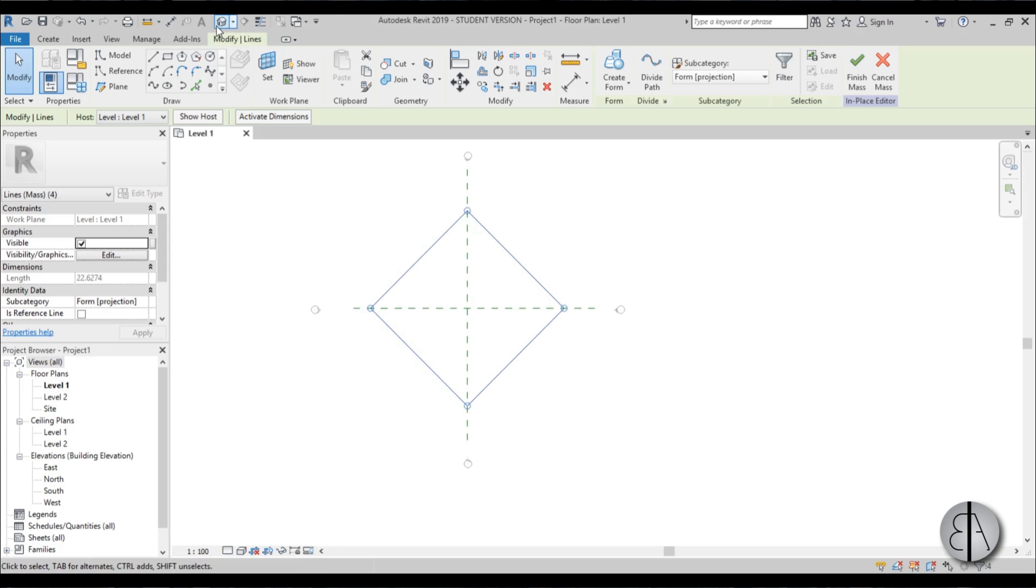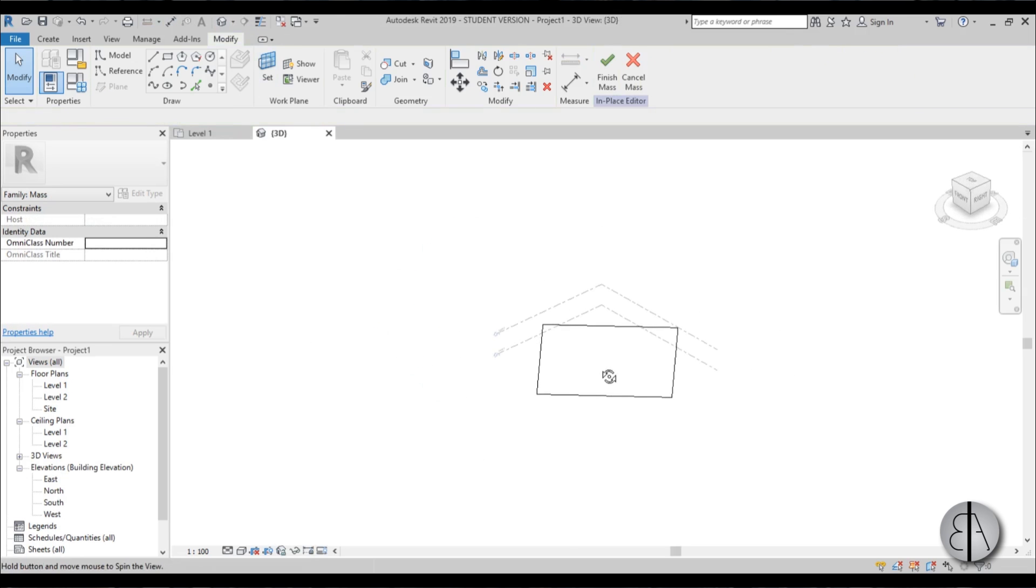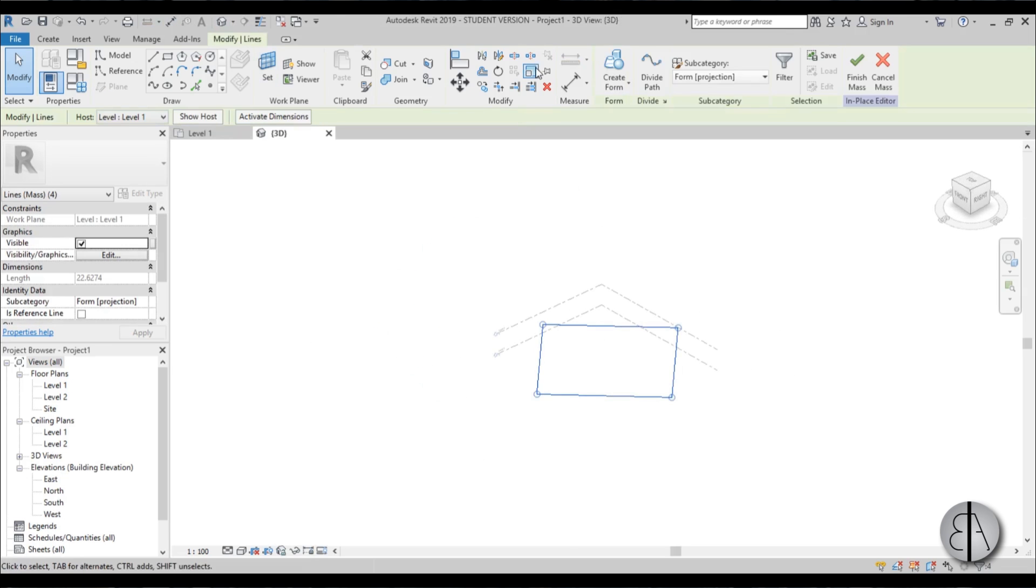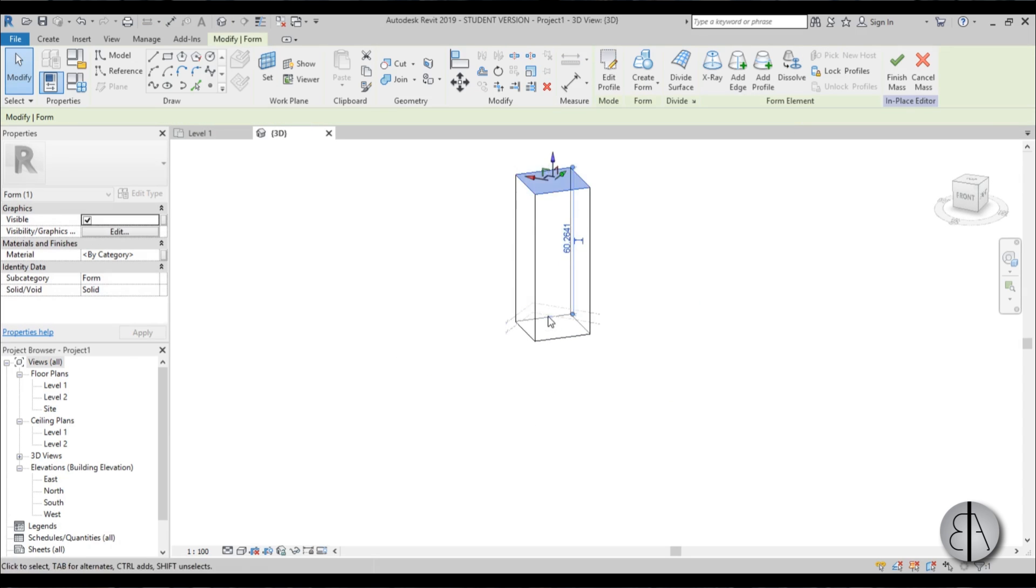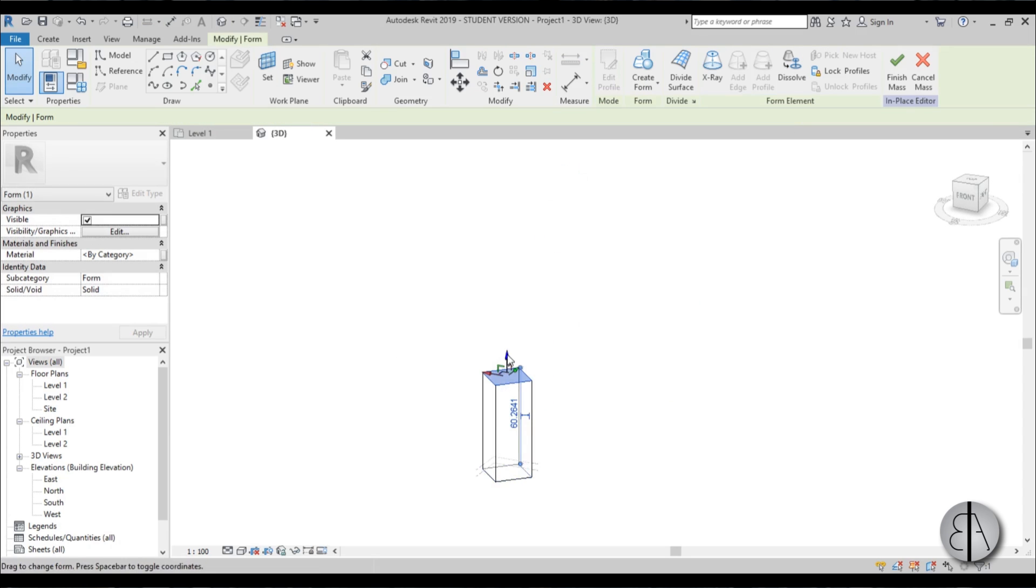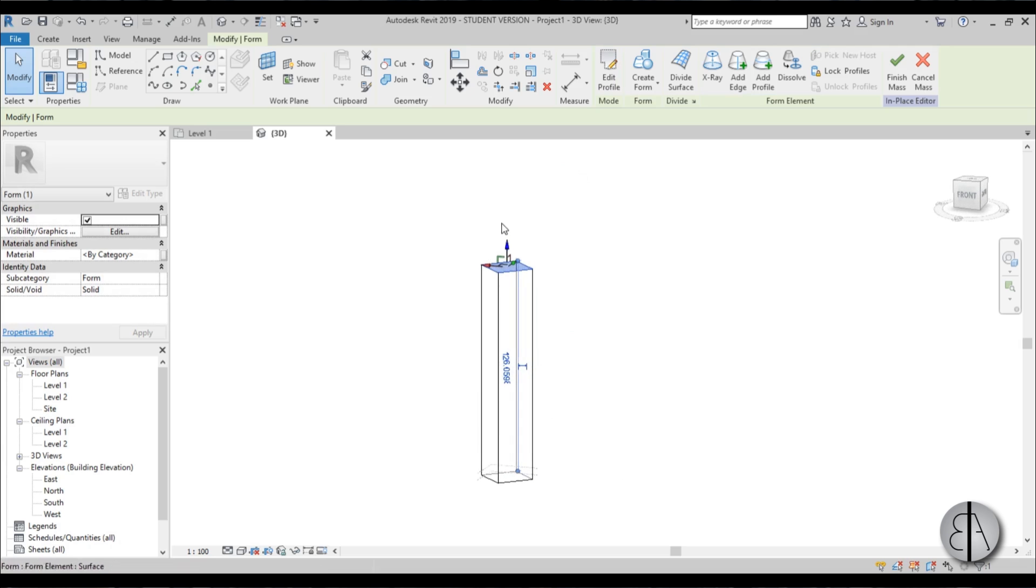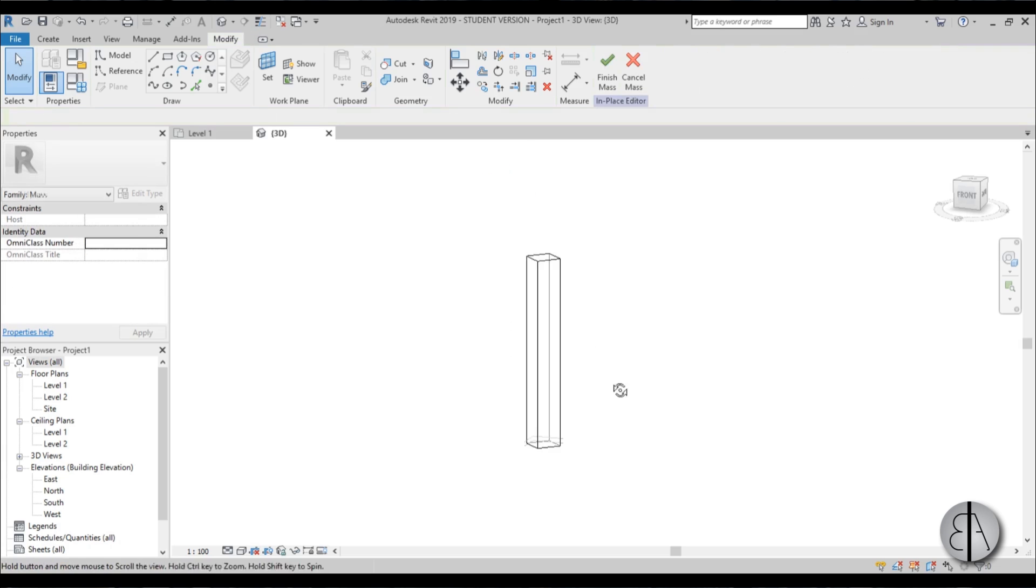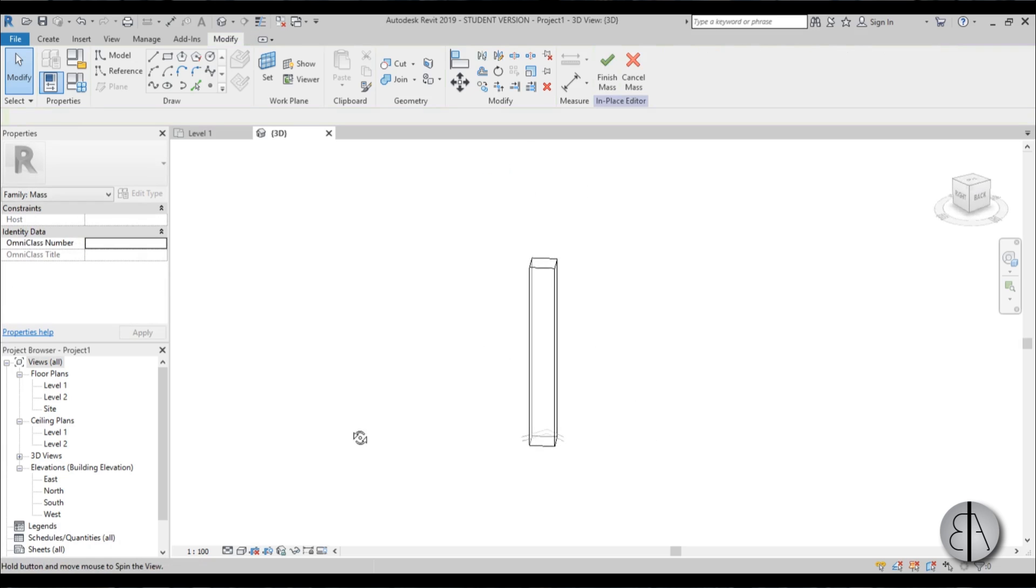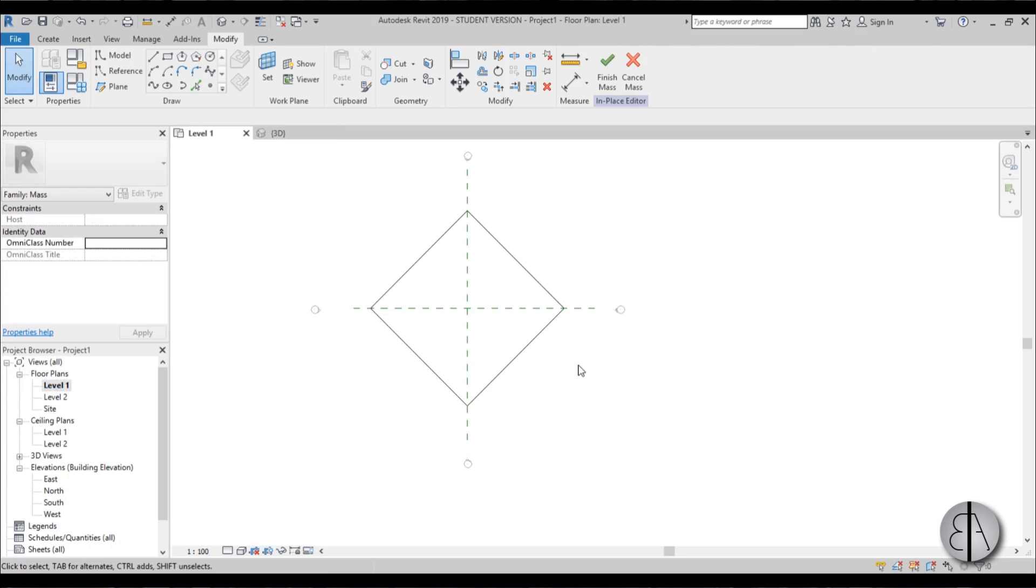Now I can just jump into 3D, select this thing and go create form. Extrude to however much you want. Because I'm not really making this in a perfect scale, I'm just going to make it look okay. Let's say this is the height that we want.